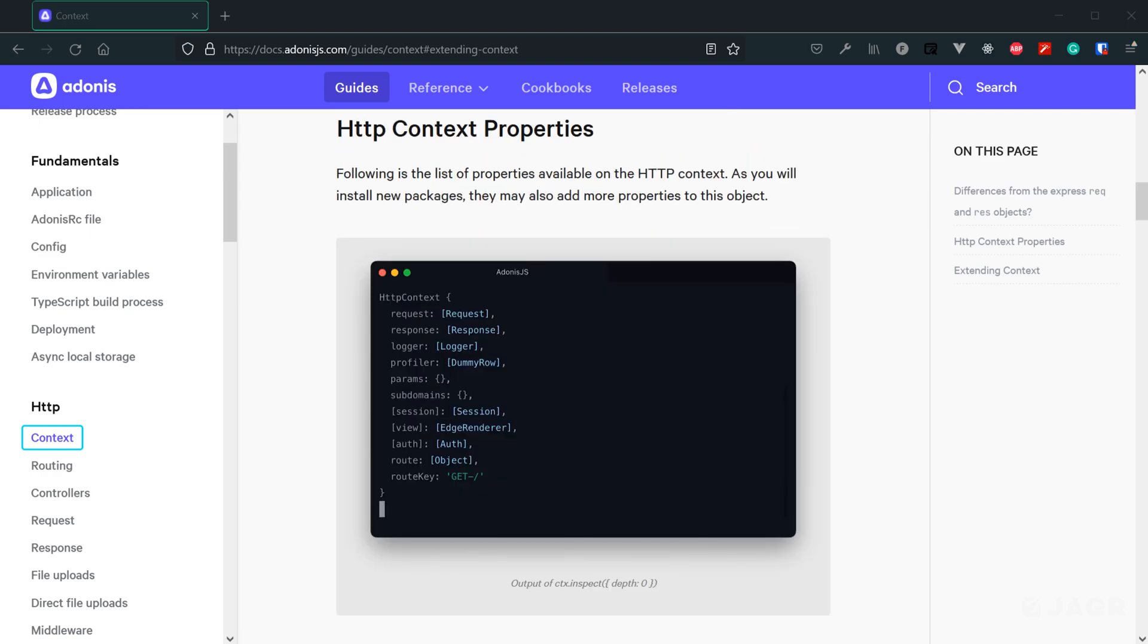Now, another thing to note here is that what's within our HTTP context does vary depending on what your application has installed within it. For example, we have yet to cover authentication. We don't have the auth module installed within our application yet. Therefore, within our HTTP context, we do not have an auth property.